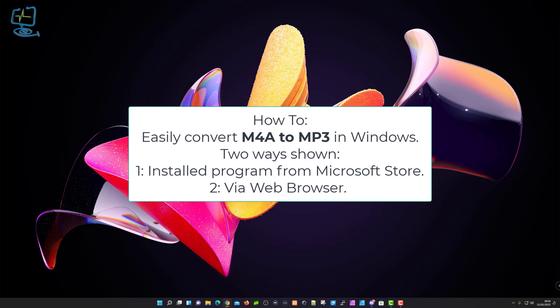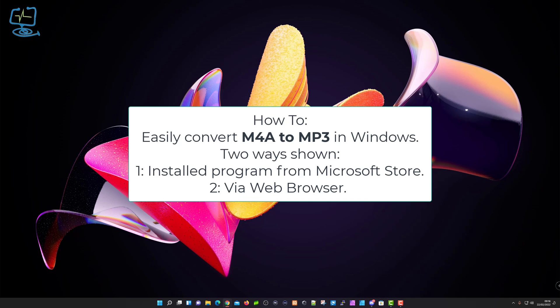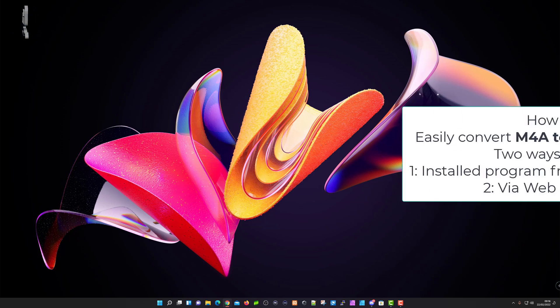This video will show you two different ways. First, using a program installed from the Microsoft Store onto your Windows machine. Second, if you don't want to install anything, you can do a quick conversion via a web browser without installing anything.